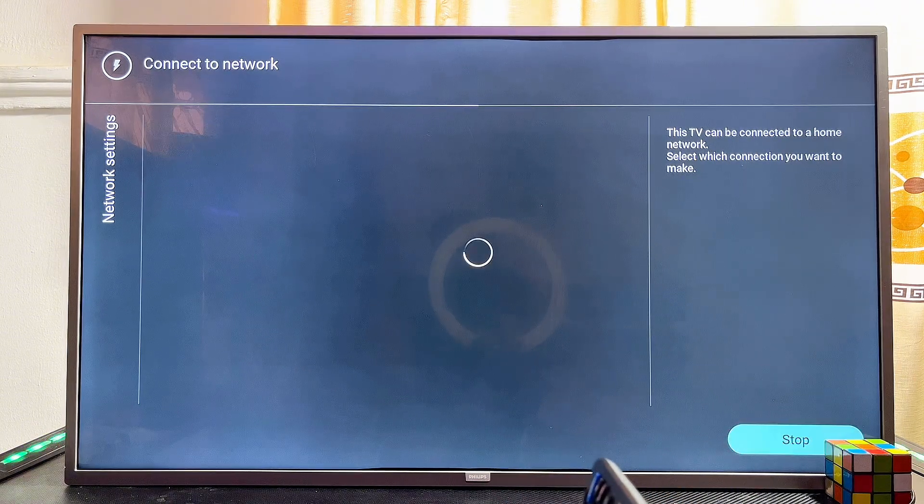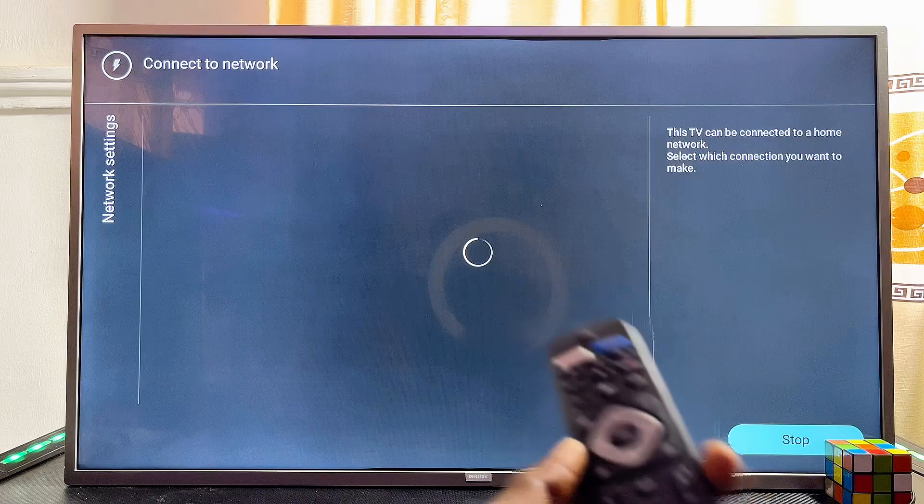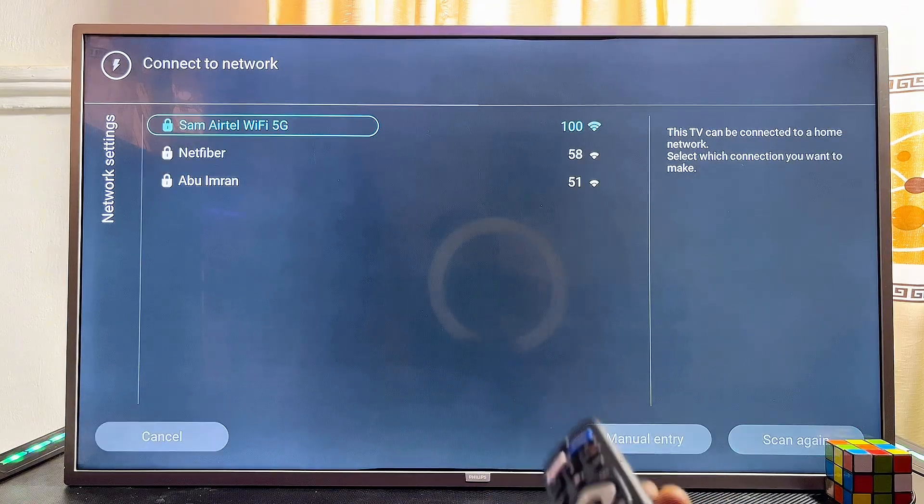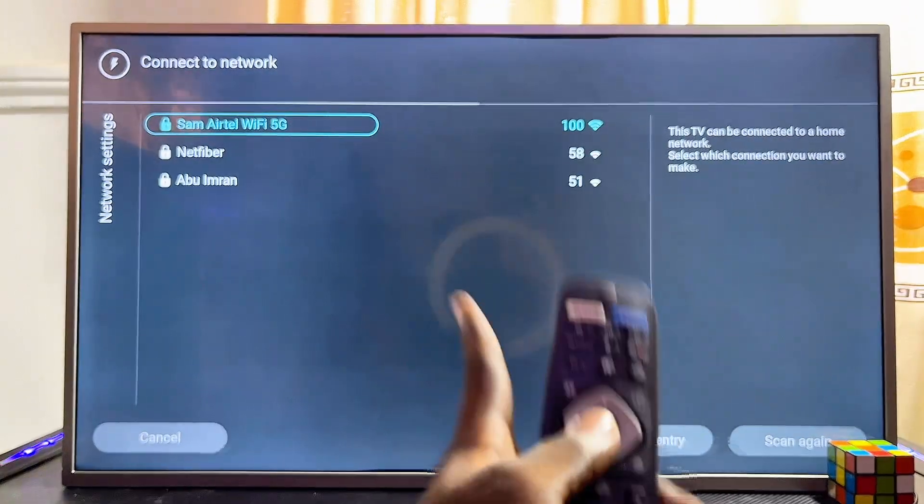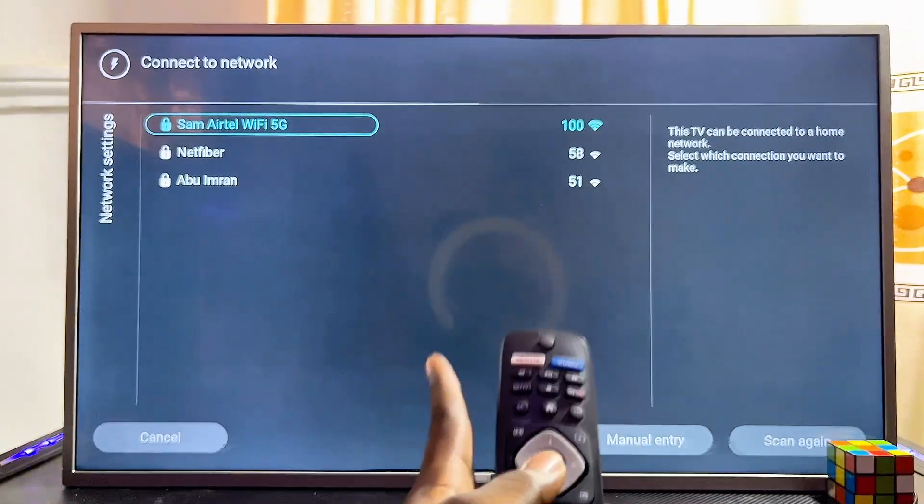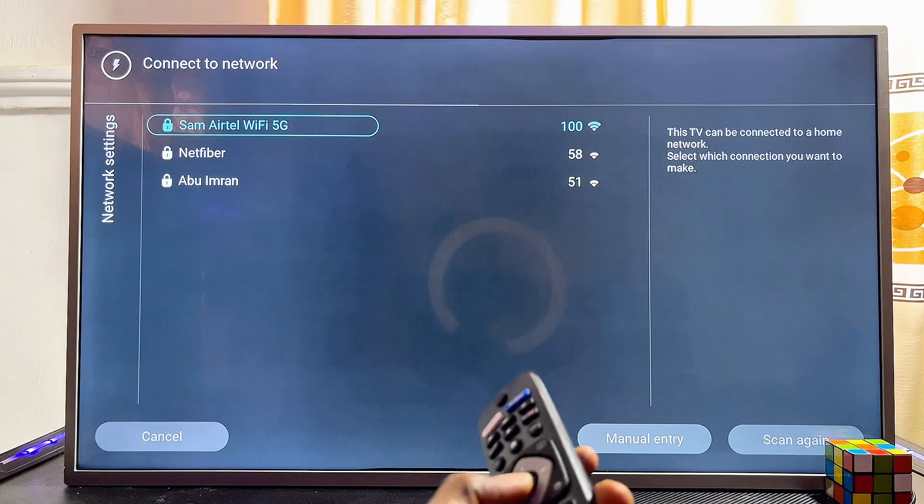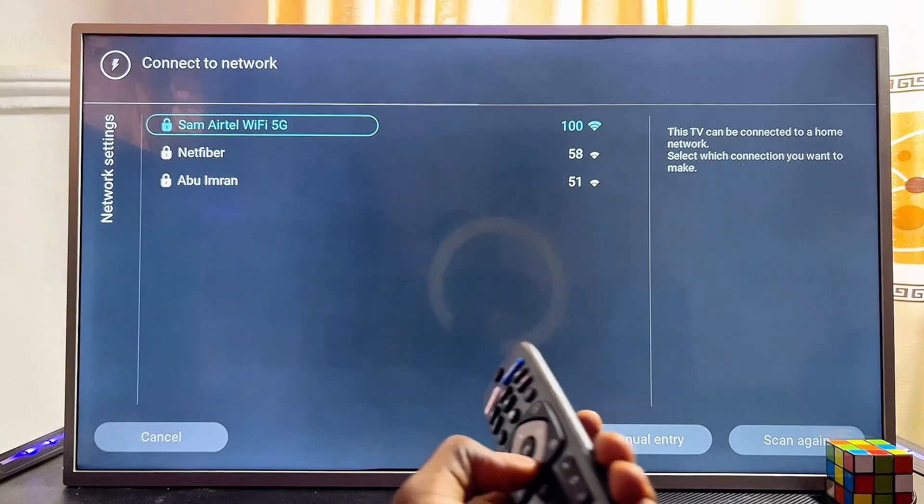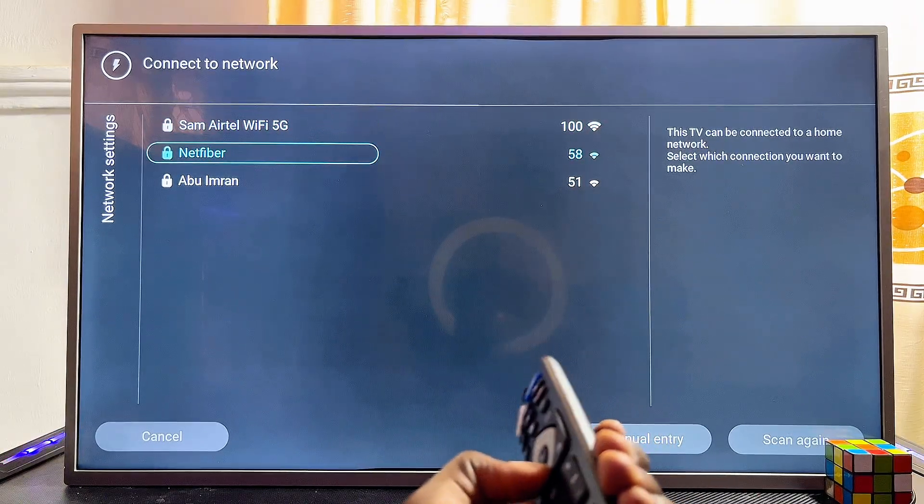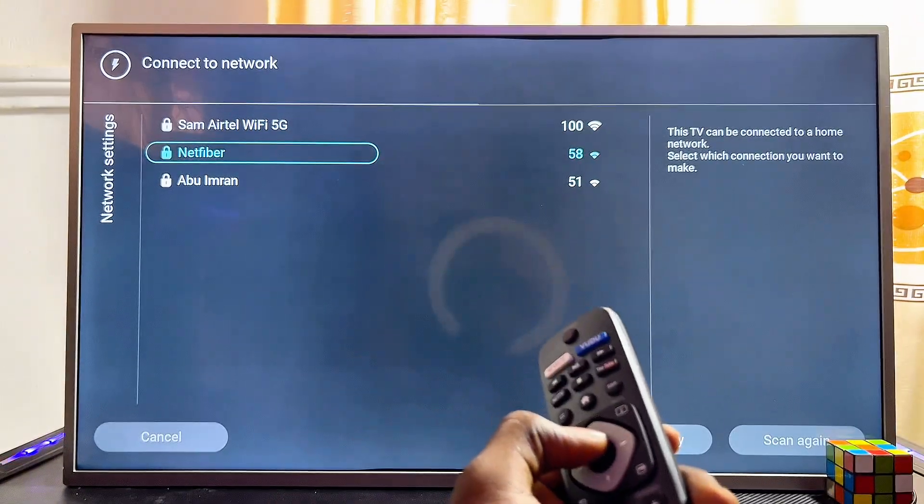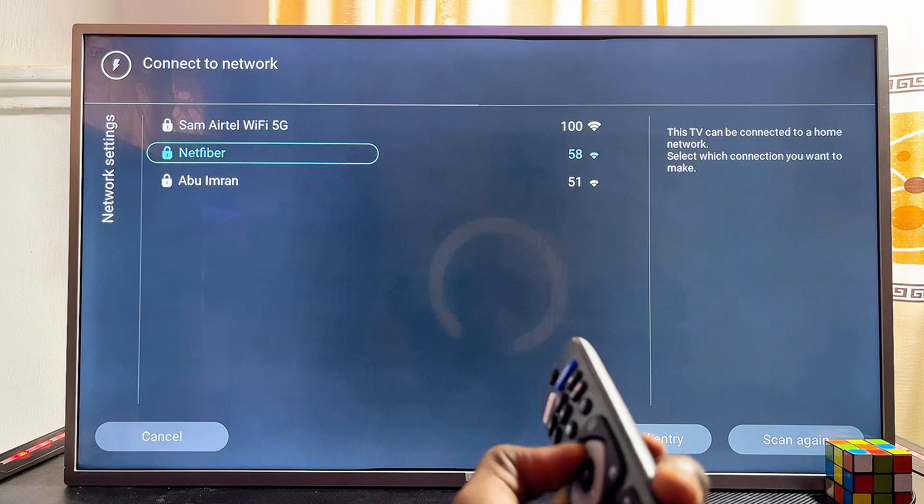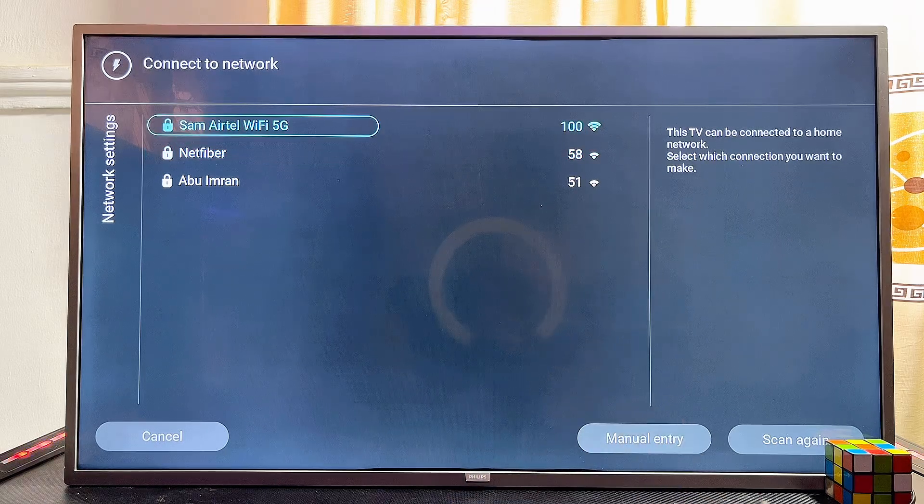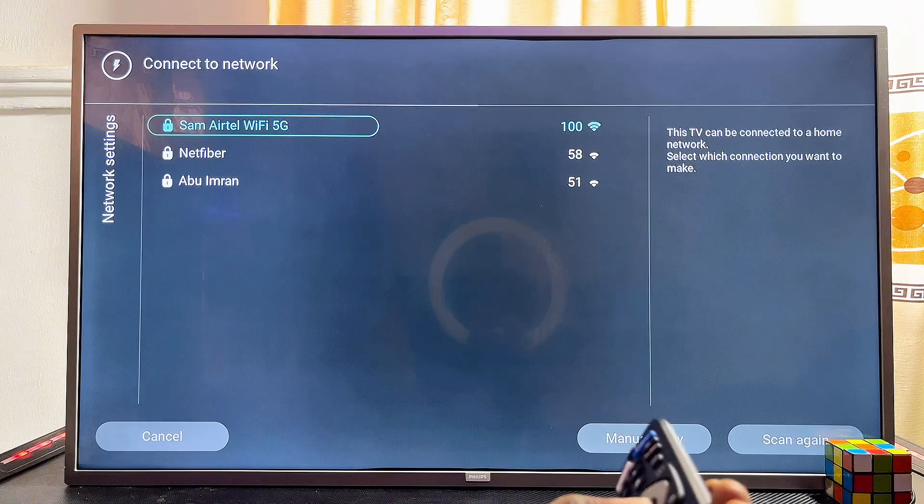The TV is now searching for available Wi-Fi networks. You can see all of the Wi-Fi networks listed. Select the name of your Wi-Fi network from the list. In my case, I'm connecting to the Sam Etel 5G network.